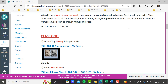It's very simple. Each week, open your module, start with the welcome video to see what's in store for the week, and then go to class one. Listen to all the tutorials, lectures, films, or anything else that may be part of that week. They are numbered and in numerical order, so listen to them in order. Go to class one, class two, class three, class four — that's simple.